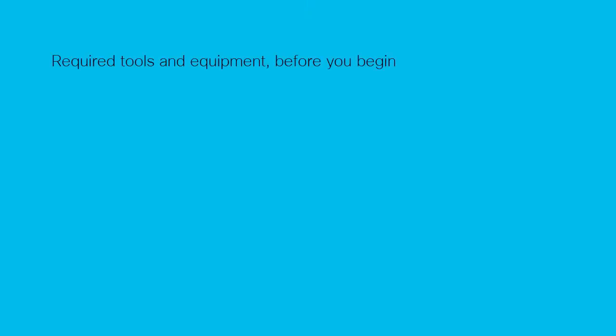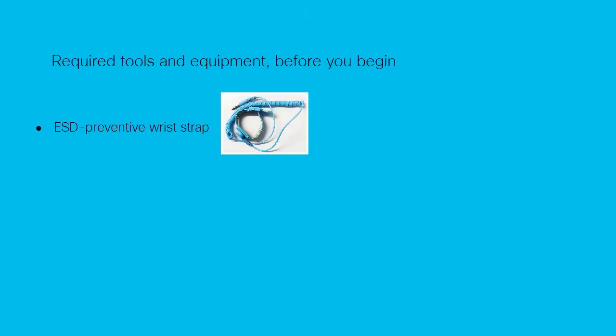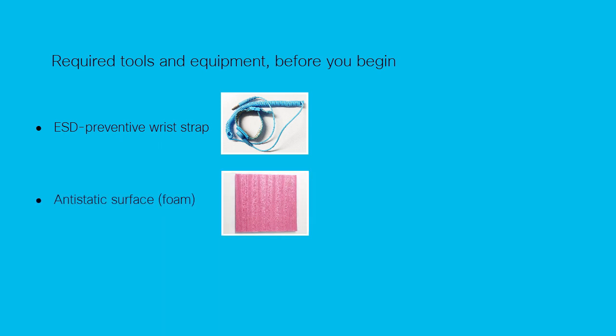Before you begin installing the line card, make sure that you have all the required tools and equipment with you.